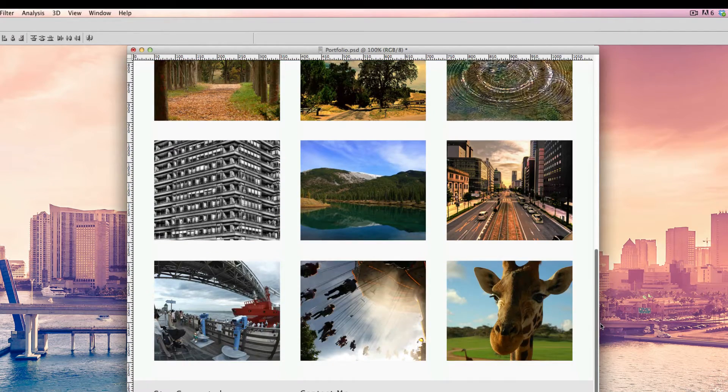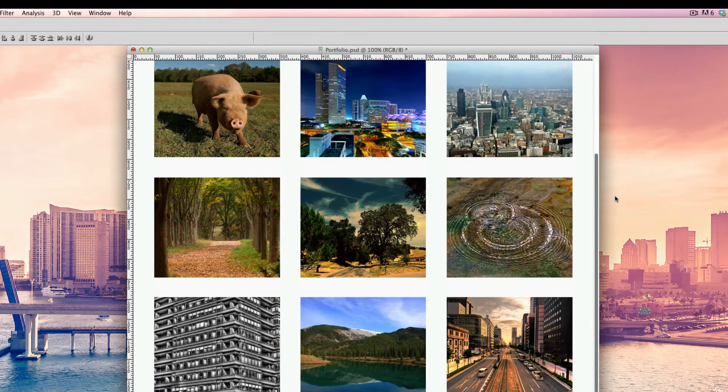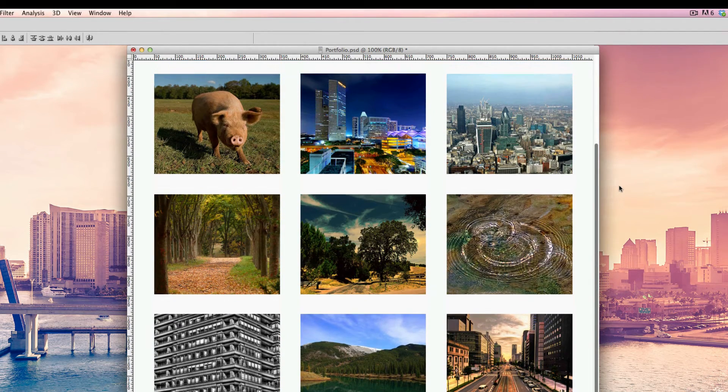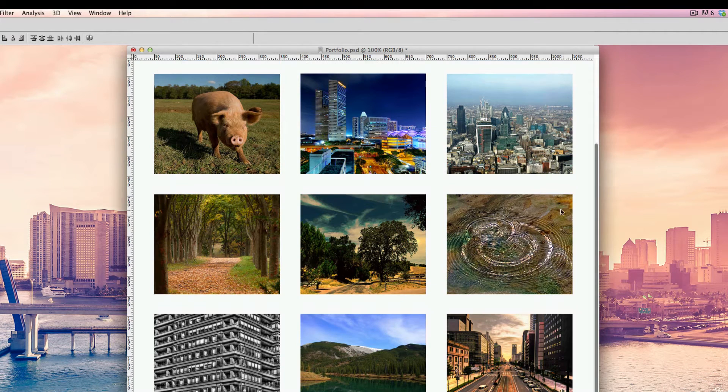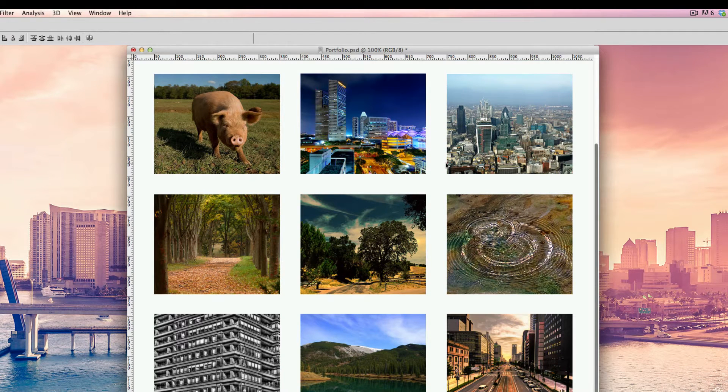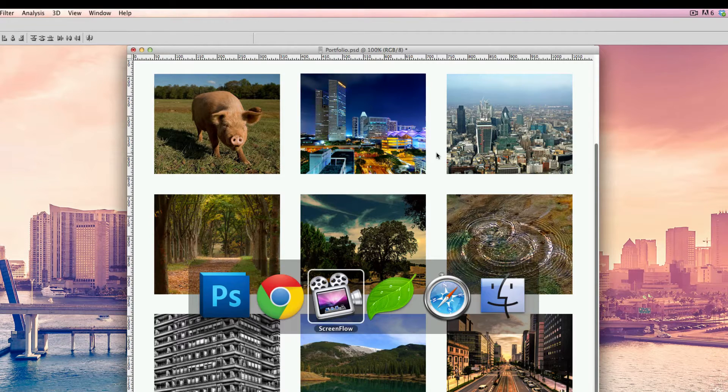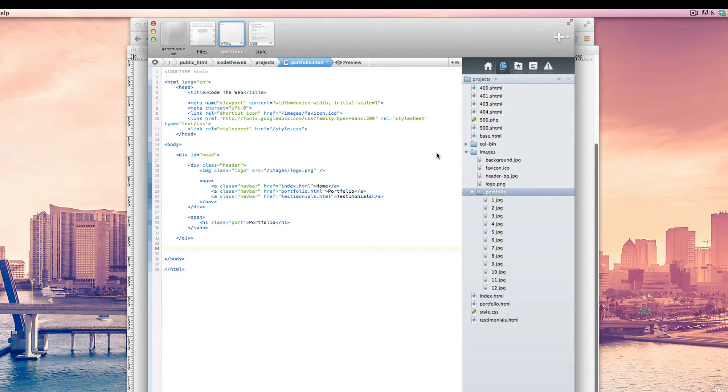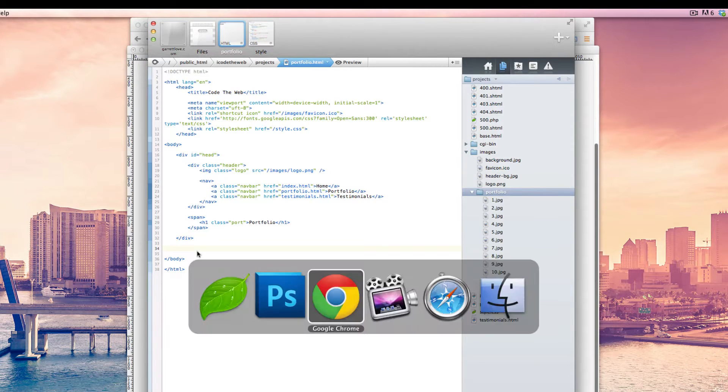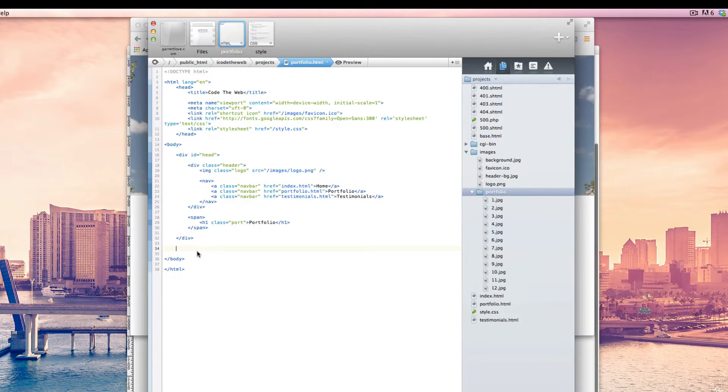And then in the next video after that, we will tackle the footer and so on and so forth. But in this video, it shouldn't take too long, we're just going to be doing these images. So let's get started, let's get into Coda and we will start coding.